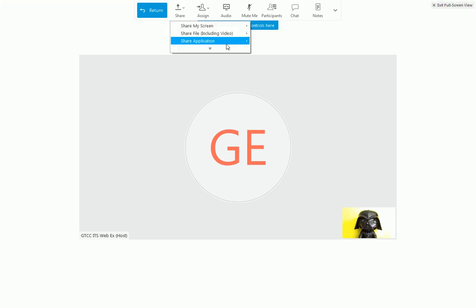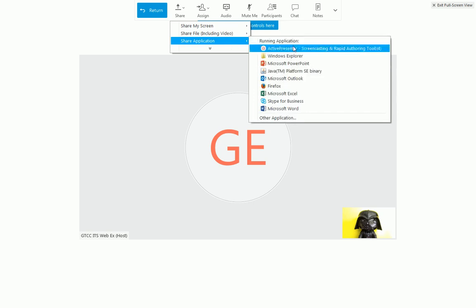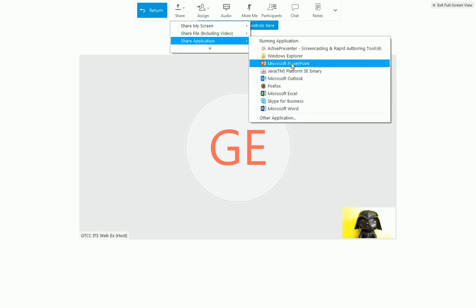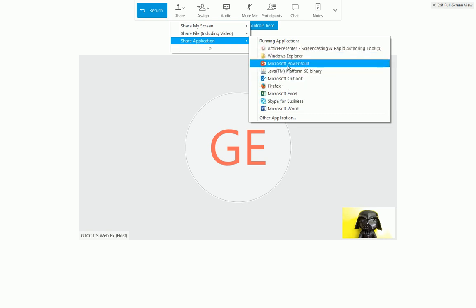However, I recommend you choose Share Application instead. All open applications will be listed, so have your presentation open and ready to go before starting the interview. Then choose the appropriate application.